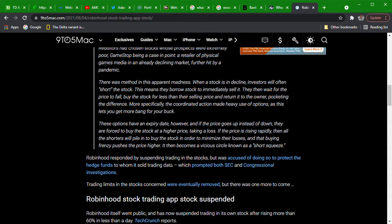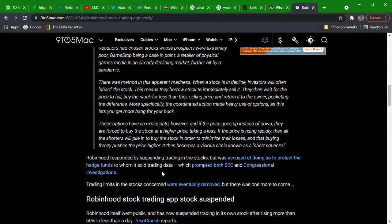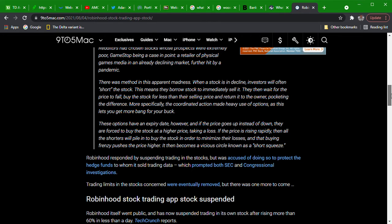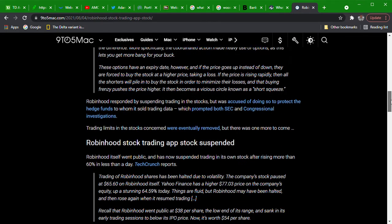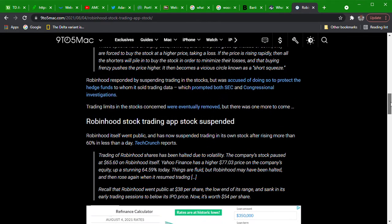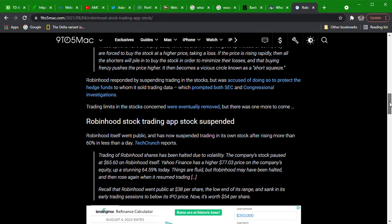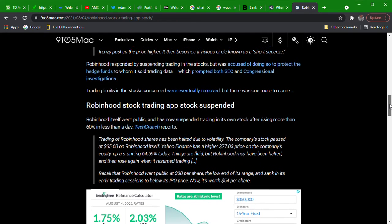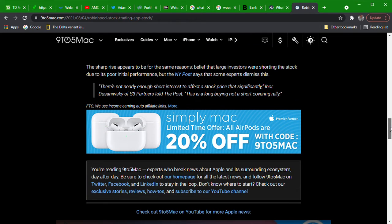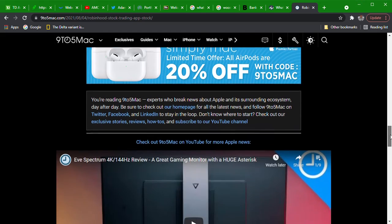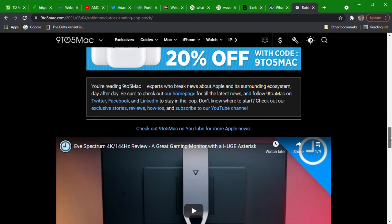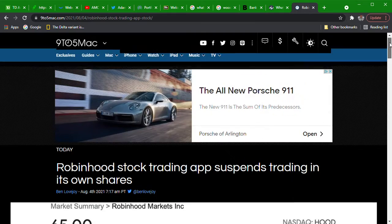Robinhood responded by suspending trading in the stocks, talking about GME, but was accused of doing so to protect hedge funds to whom it sold trading data, which prompted both SEC and congressional investigations. Craziness.